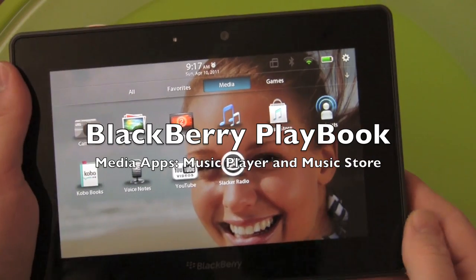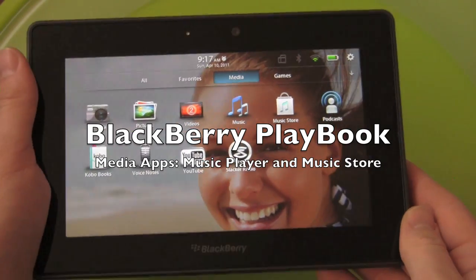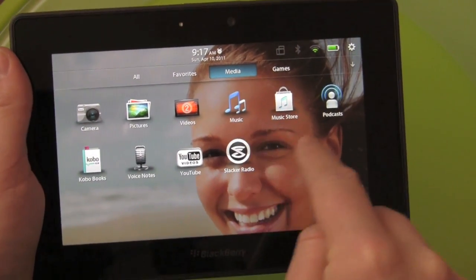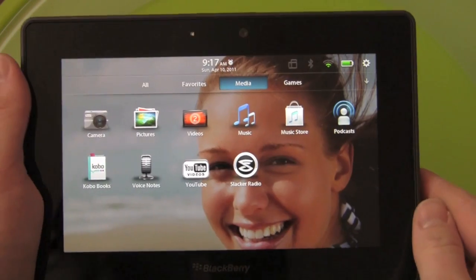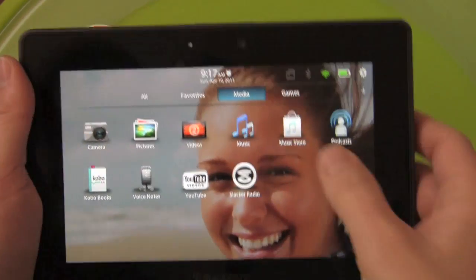Hey everybody, Kevin here for Crackberry.com with the BlackBerry Playbook. Now we're going to look at the music app and 7Digital music store that comes preloaded on the device. So let's start with the music app.